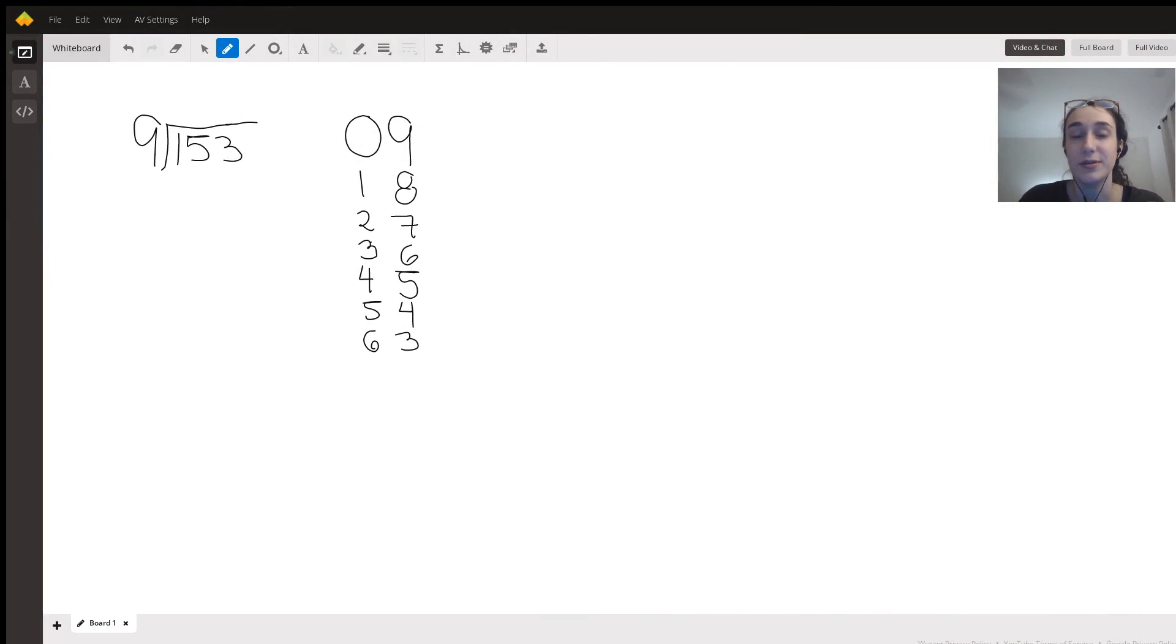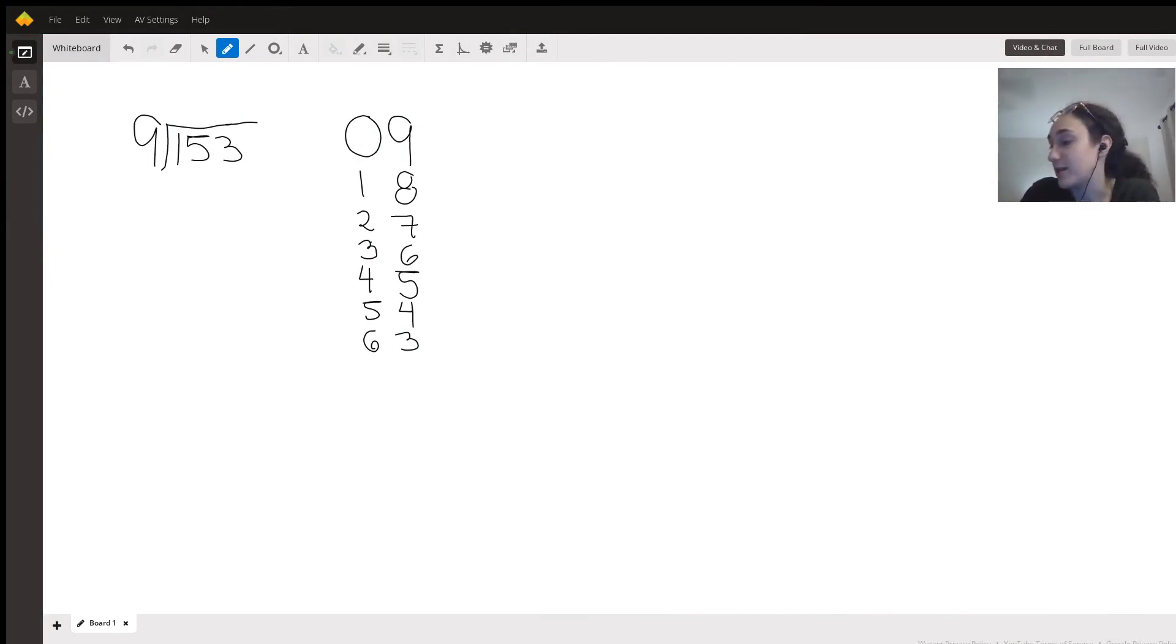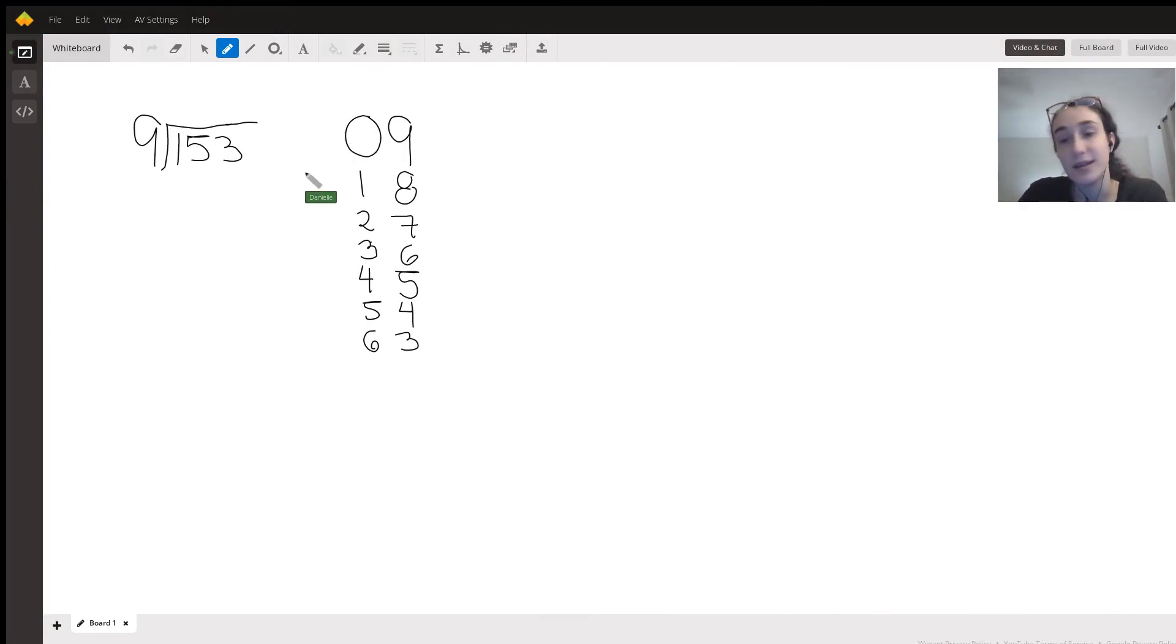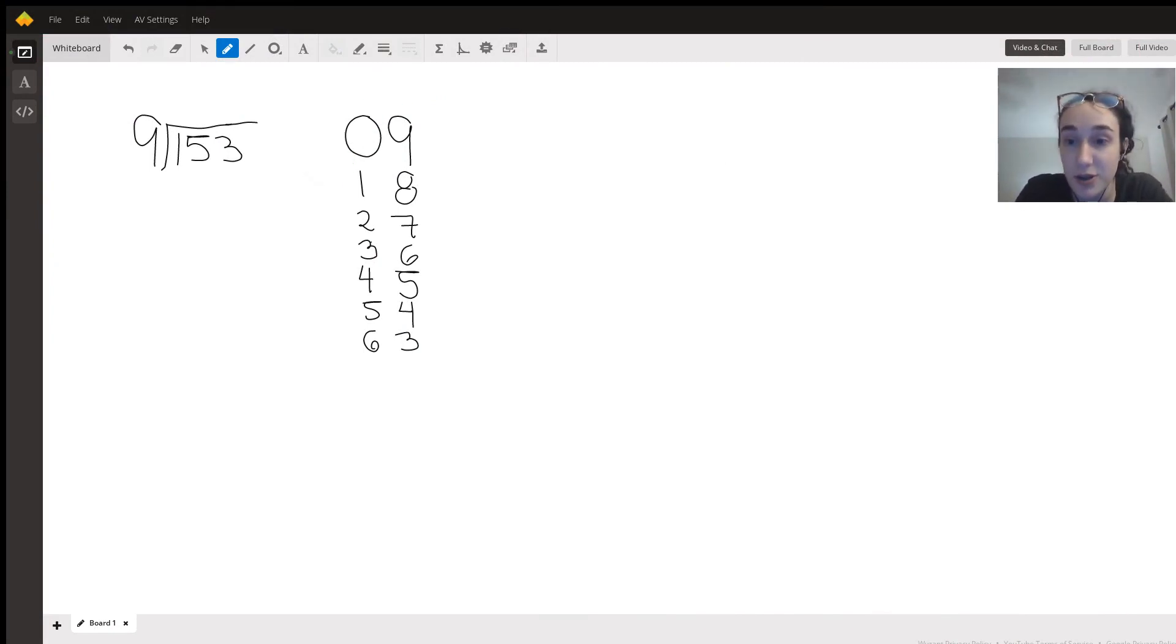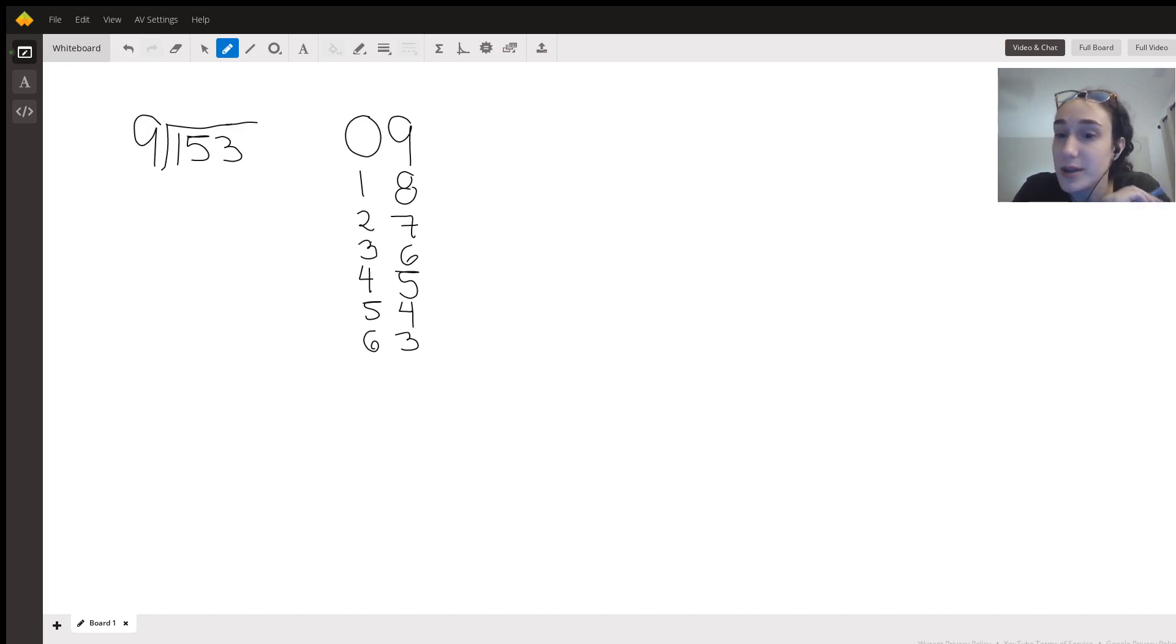I'm going to describe step by step how to divide 153 by 9. Right here we have long division which is what we're going to do, and long division includes a few steps.